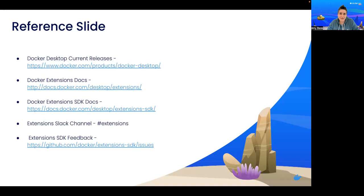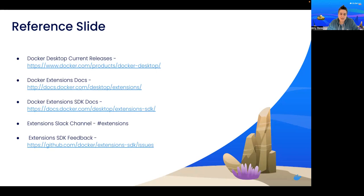Let's wrap up a little bit here. Here are links to a few resources that I mentioned that I want to go over. First, if you need to get the most recent version of Docker Desktop, here is the link to the Docker Desktop current releases page.